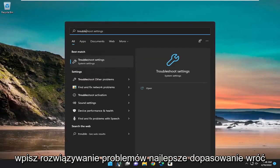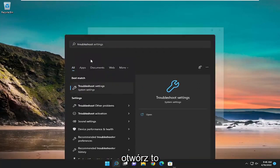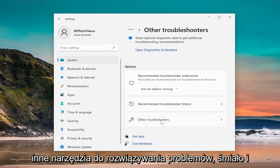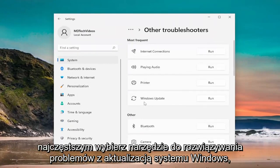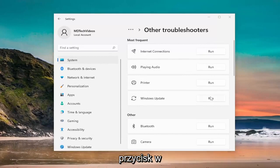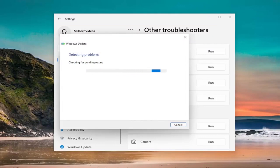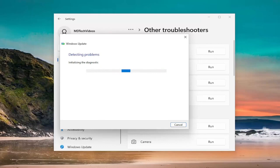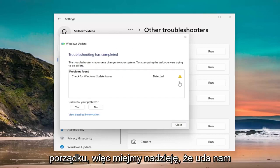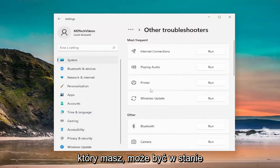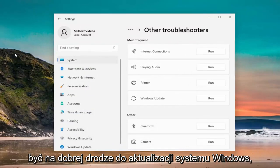Open up the search menu and type in Troubleshoot. The best match will come back with Troubleshoot Settings — go ahead and open that up. On the right side, select Other Troubleshooters and open that up. Then underneath Most Frequent, select the Windows Update Troubleshooter and select the Run button. Hopefully it will be able to find and detect the issue you were having and resolve it, so you can proceed with the Windows upgrade.